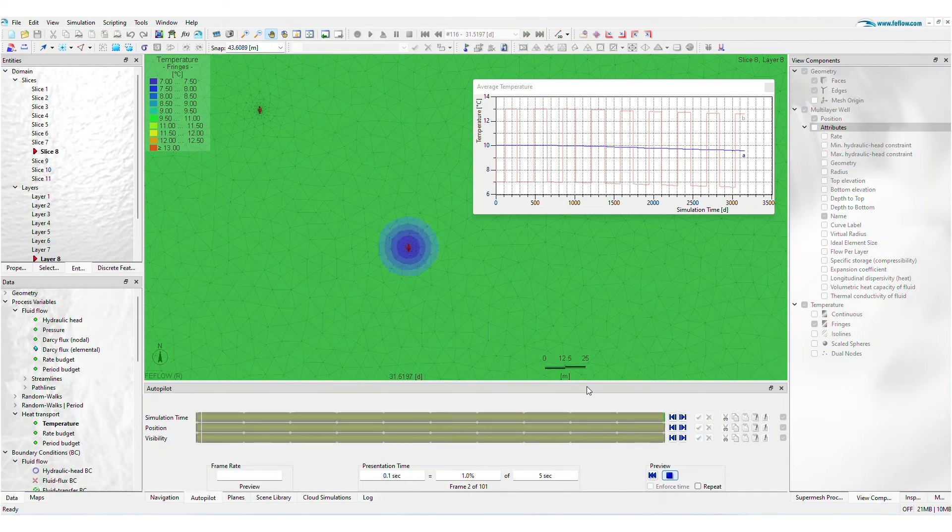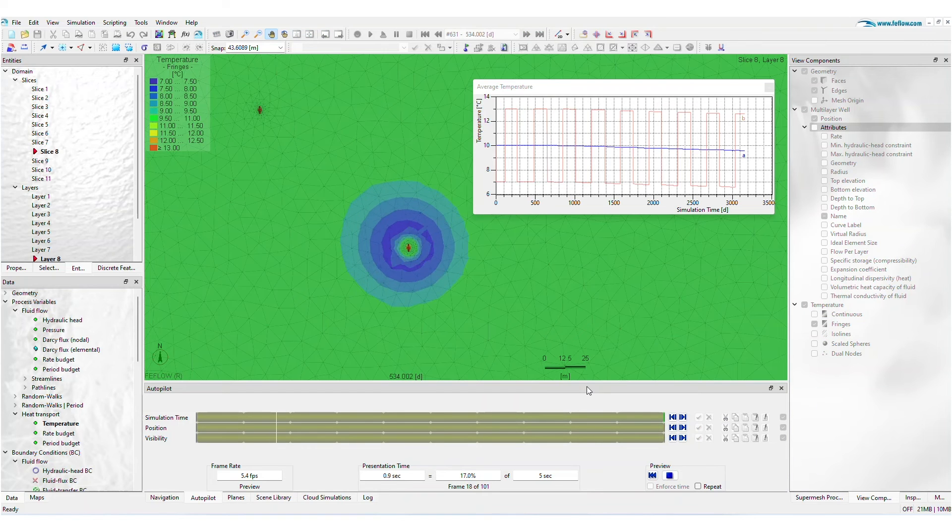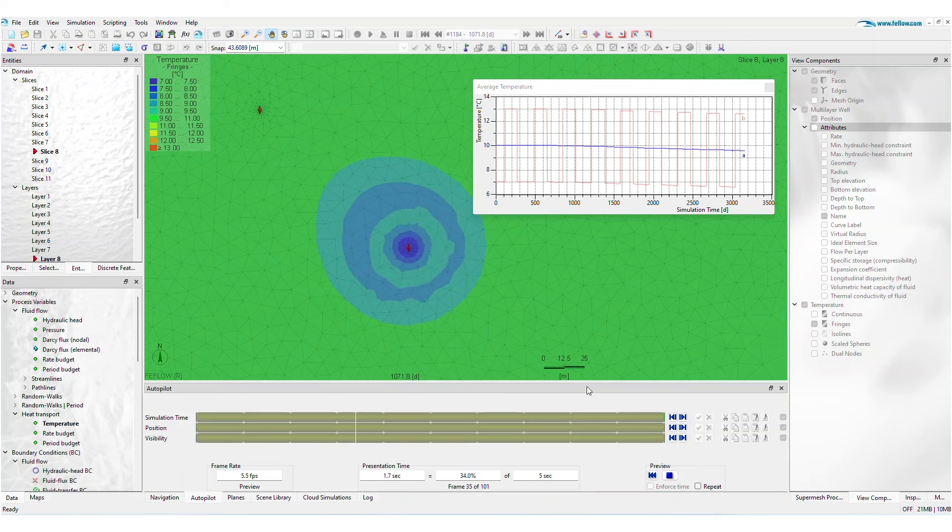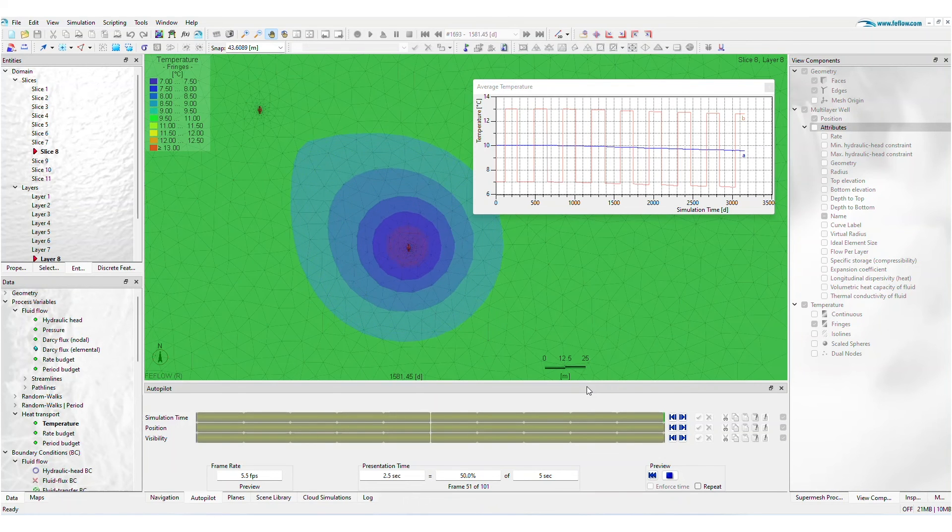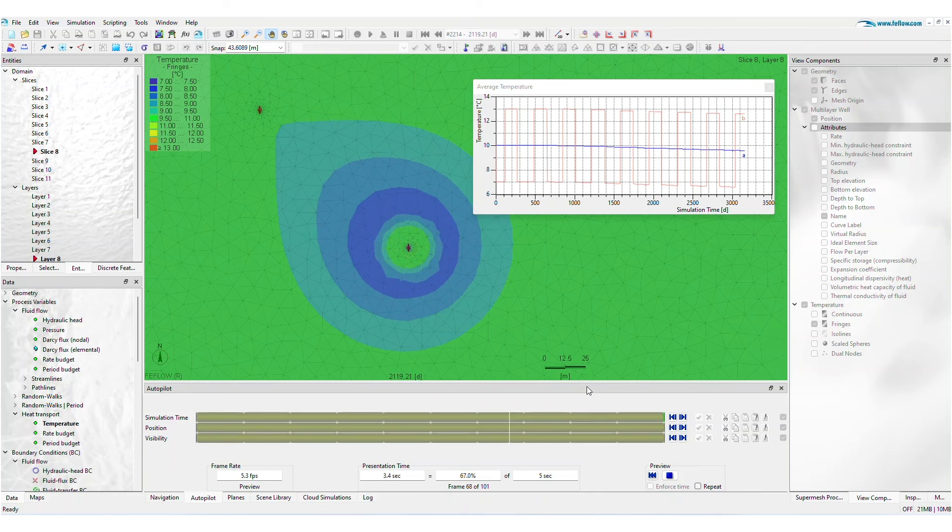During the simulation, FEFLOW's Slice, 3D, and cross-section views provide essential tools for evaluating the open-loop system's performance and verifying well locations in relation to groundwater flow using advanced modeling methods.